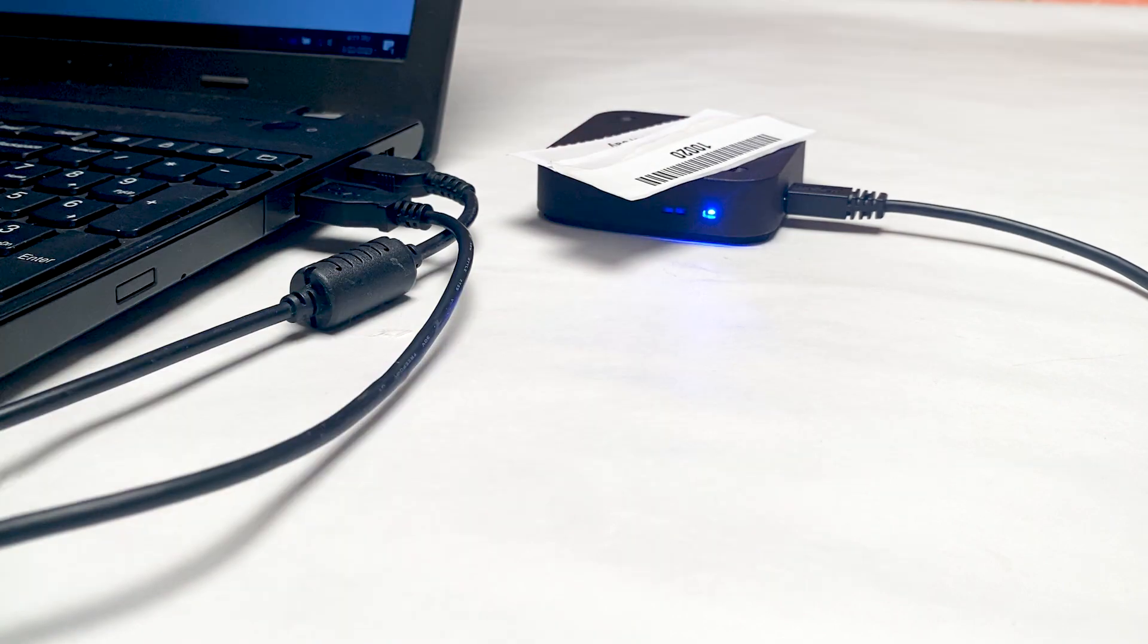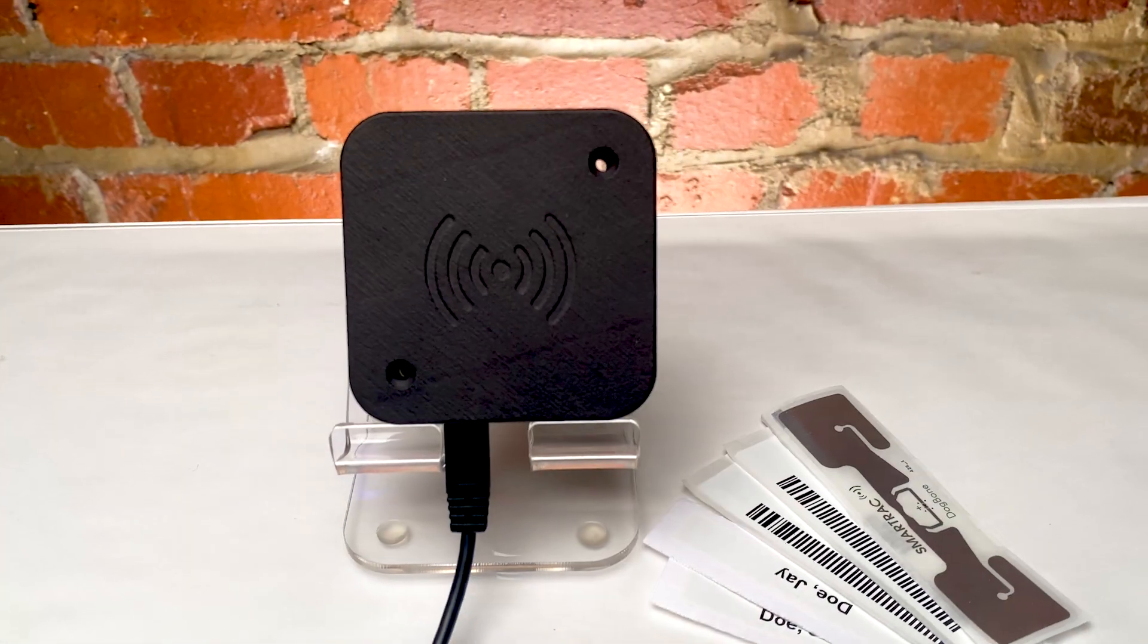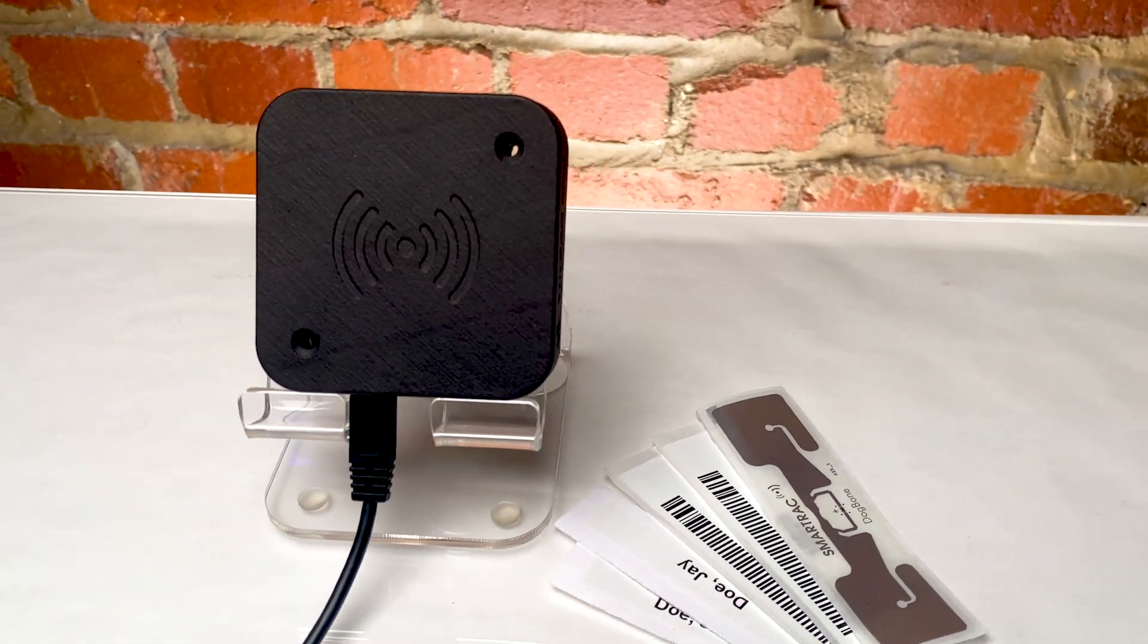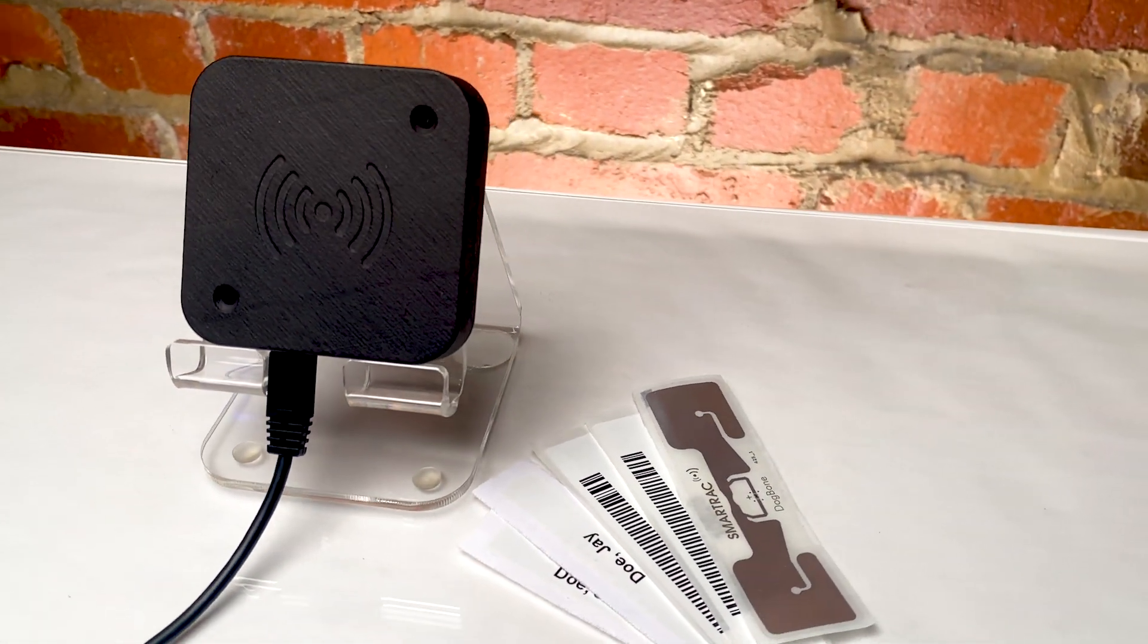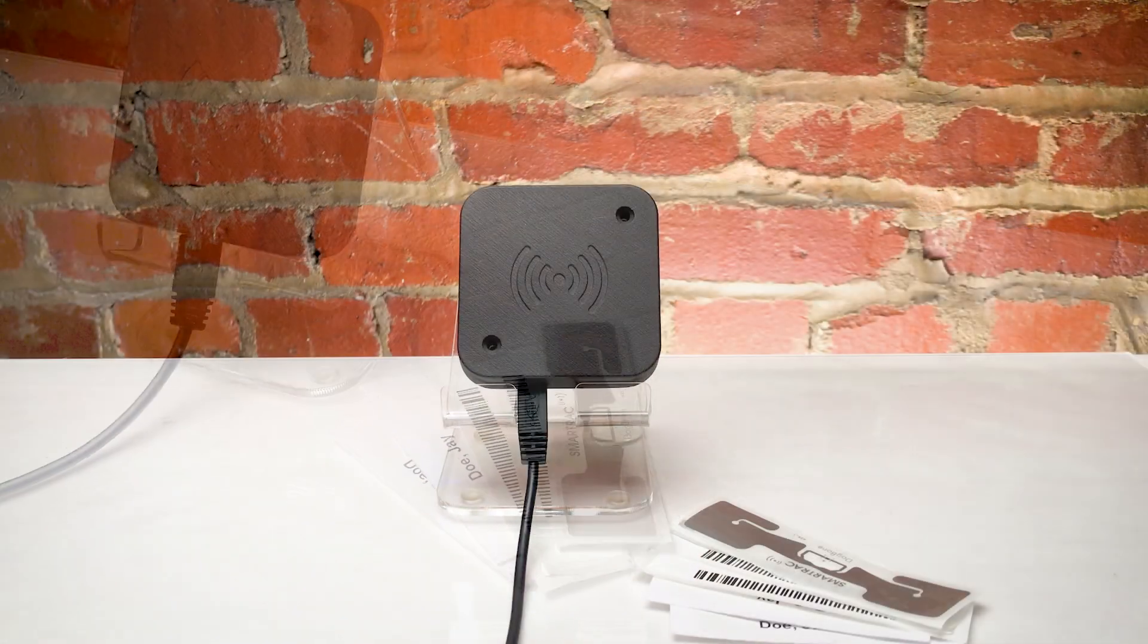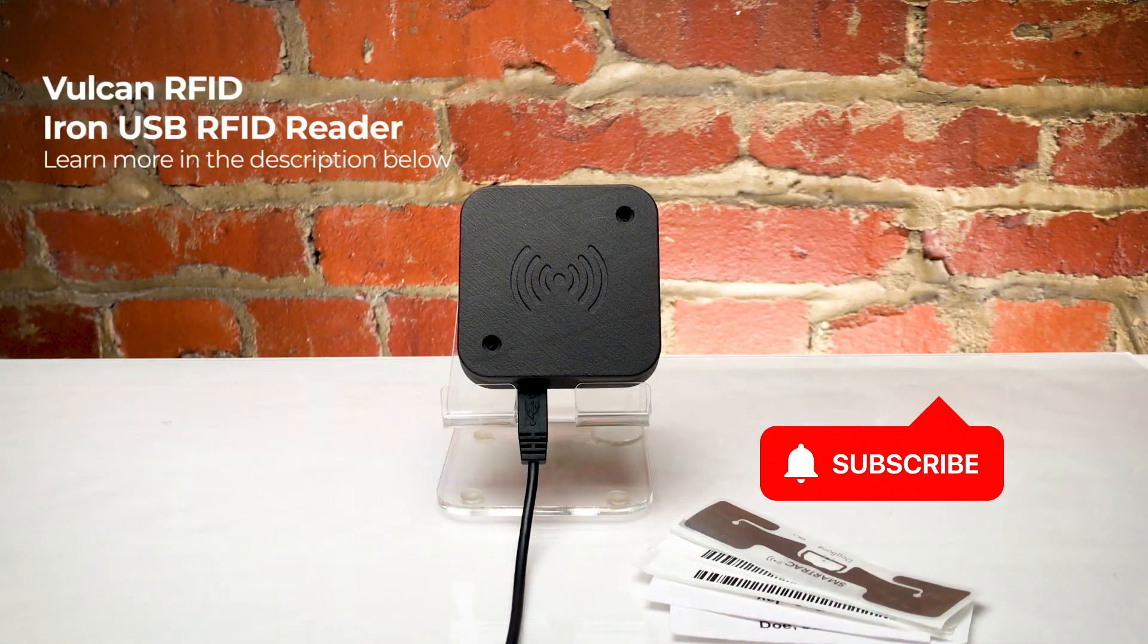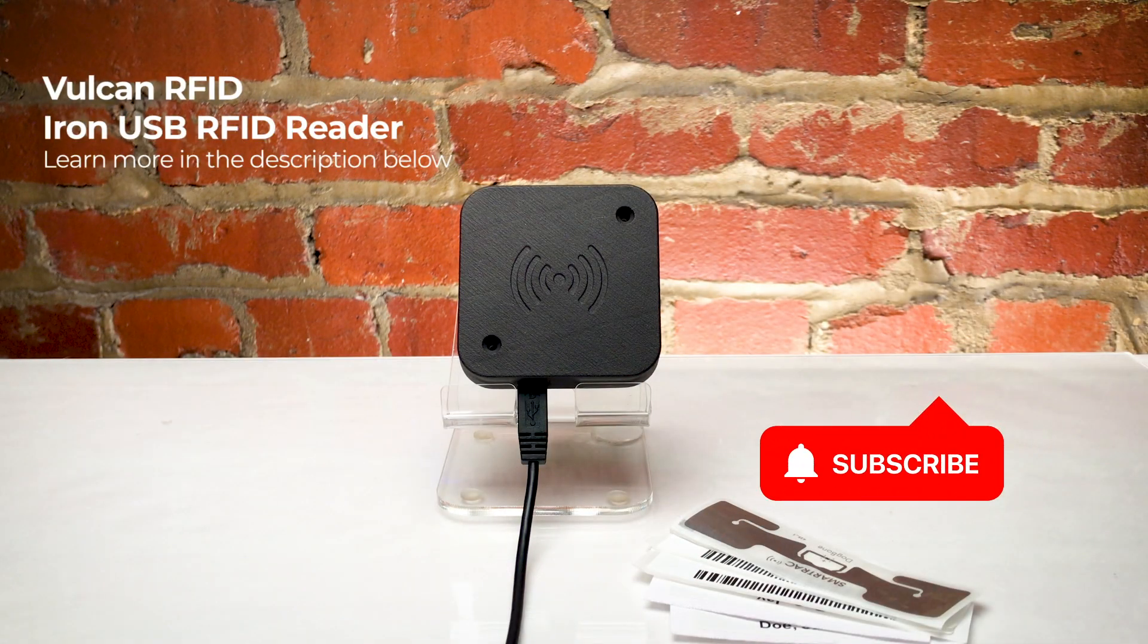Thank you so much for joining us for this video about reading UHF RFID tags with the Vulcan RFID Iron USB Reader. Remember to like this video and subscribe to our channel for more RFID videos just like this one.